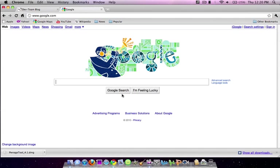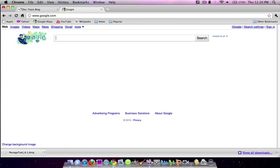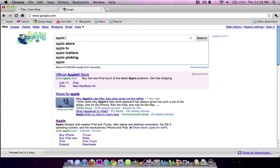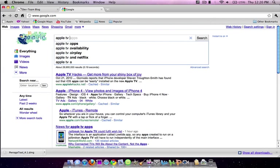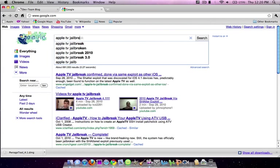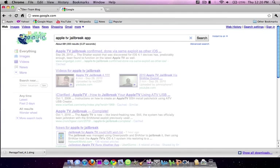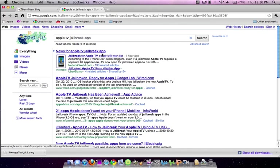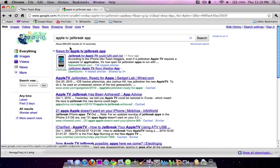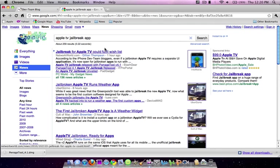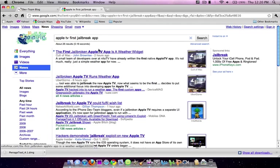To give you an idea of what the Apple TV's apps actually look like, I'll Google it for you. Go to News. Apple TV first jailbreak app.